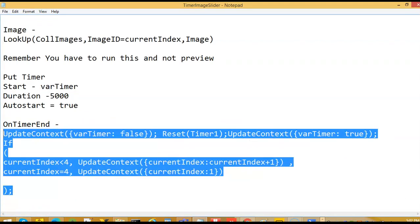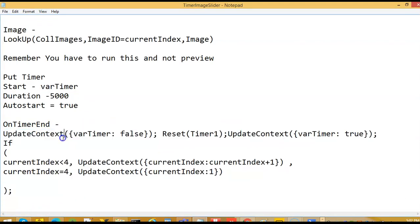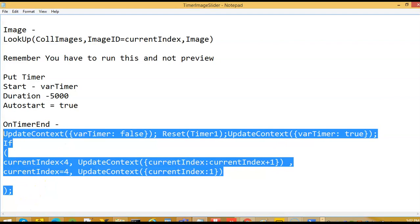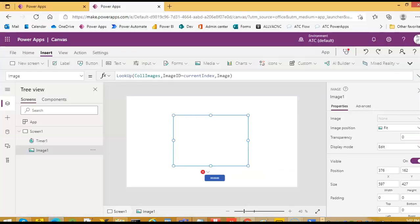On timer end, this is what we have done — I do not have to explain, it is just a repetition of the timer logic.